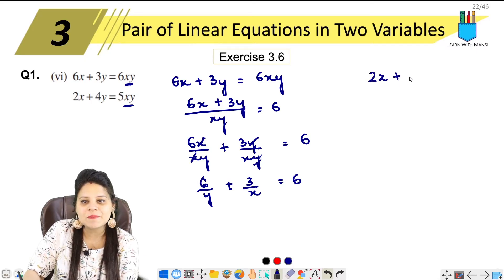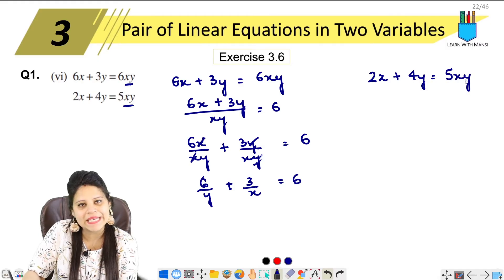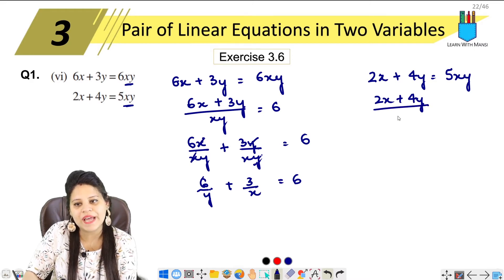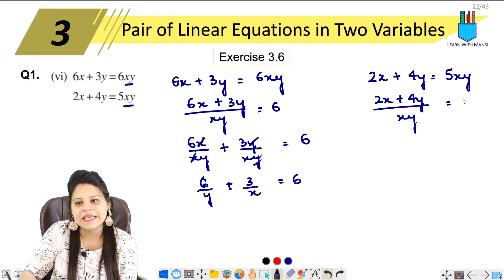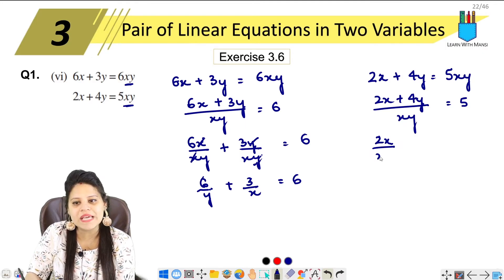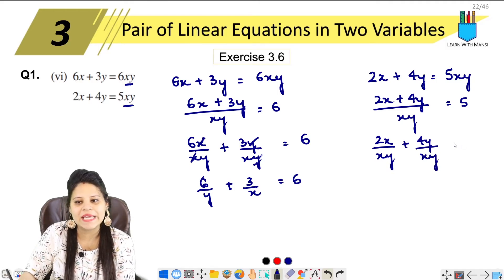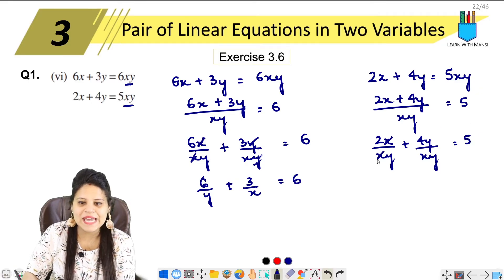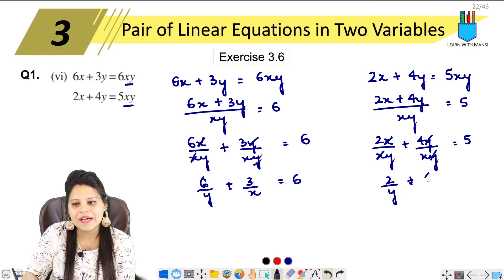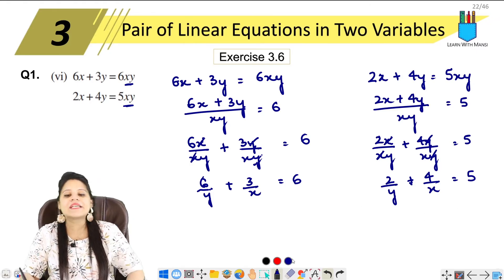Now let's do the same for the second equation: 2x plus 4y equals to 5xy. Again, we'll divide by xy. So 2x upon xy plus 4y upon xy equals to 5. x is cancelled, y is cancelled. So we get 2 upon y plus 4 upon x equals to 5.